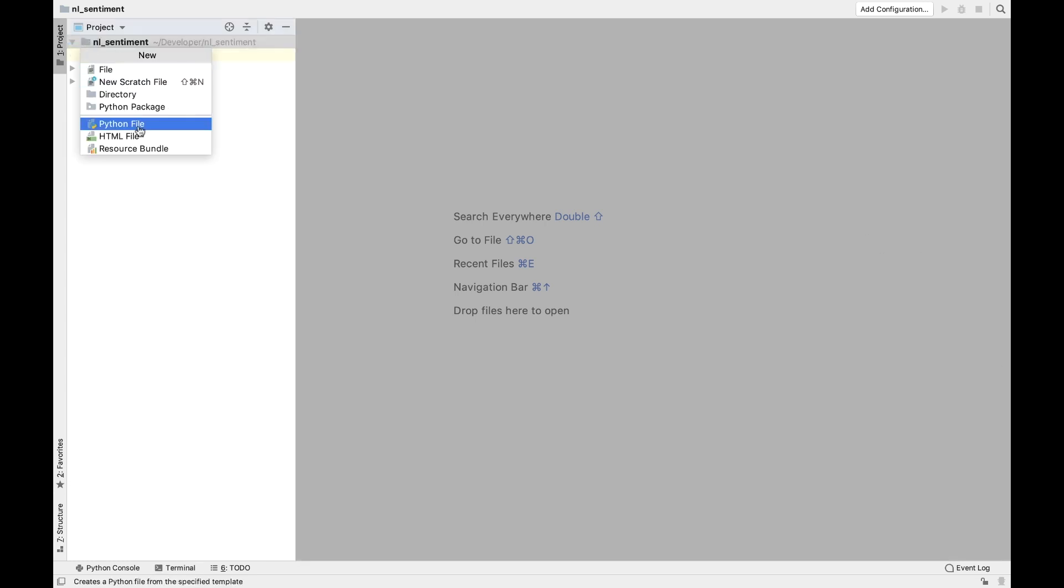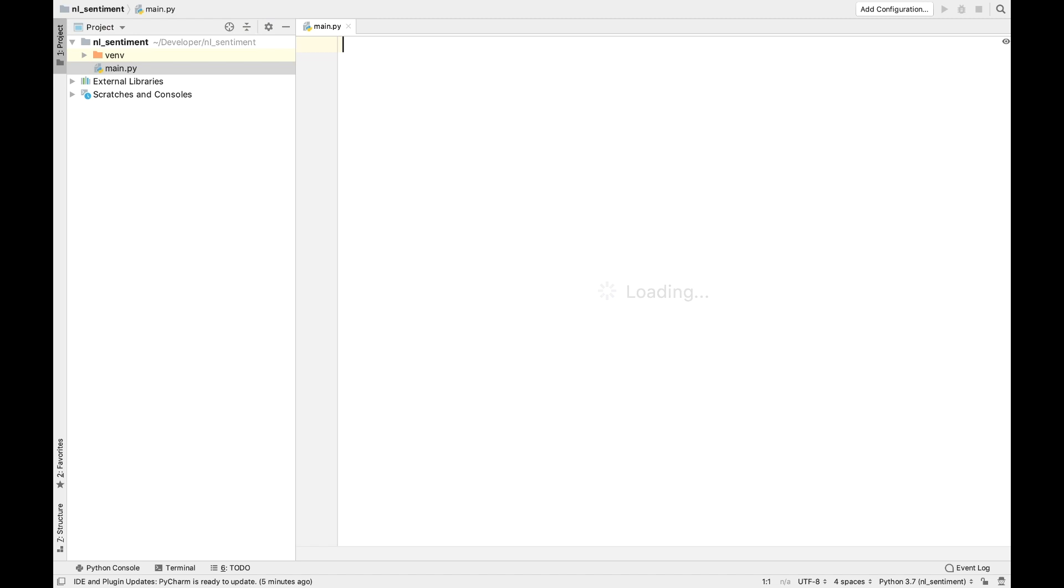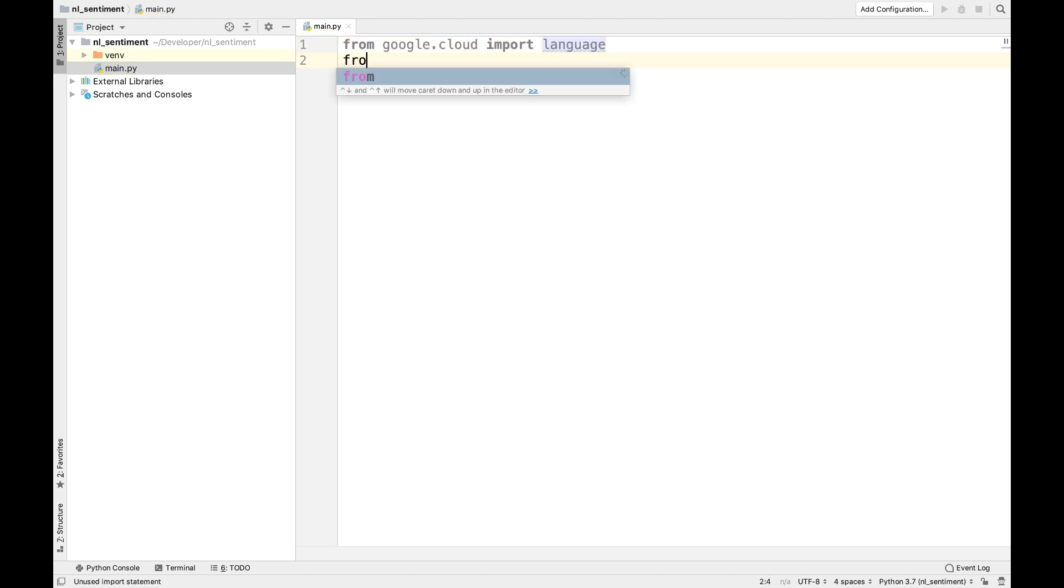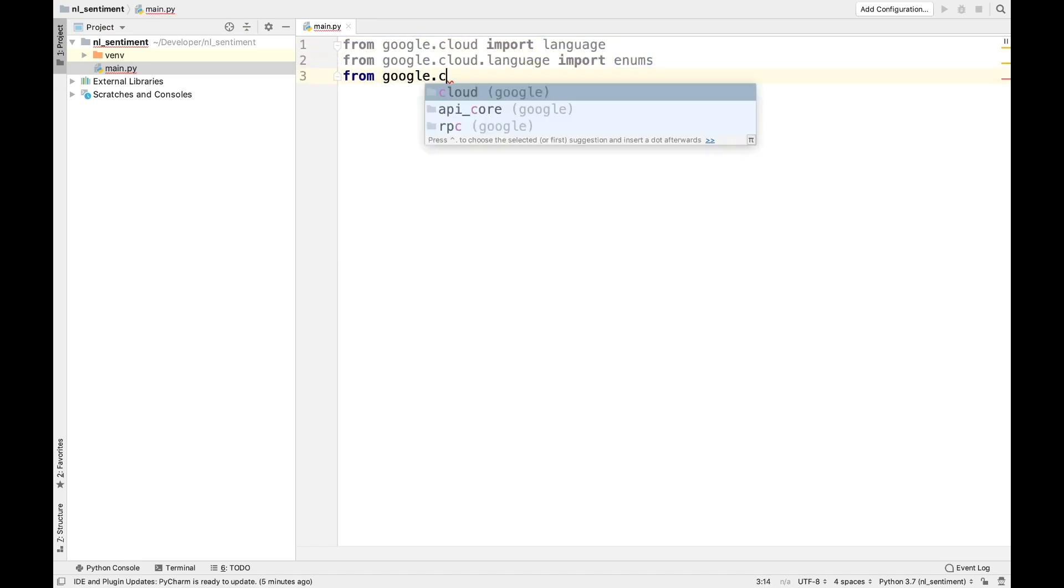Make a new file or open an existing file. Import the Google Cloud client library, and then instantiate a client.